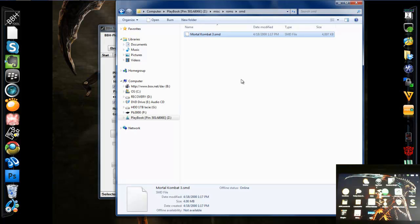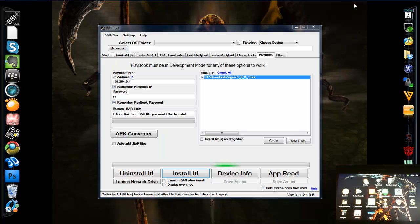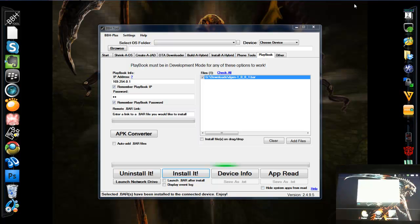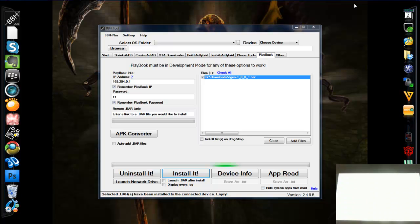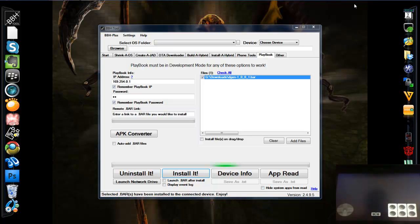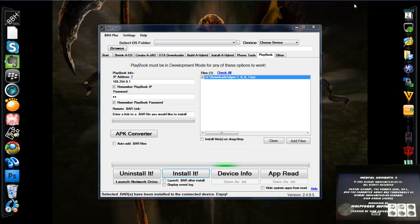Now we can close this window and try out our Mortal Kombat. So as you can see on the little screen, it started up right away. Sega Mortal Kombat 3.